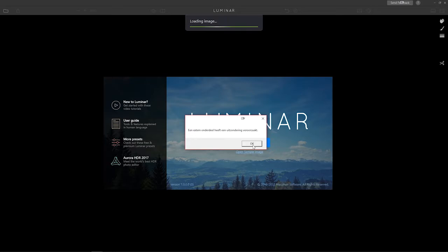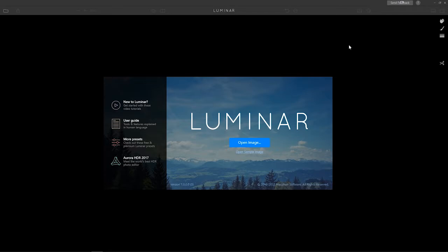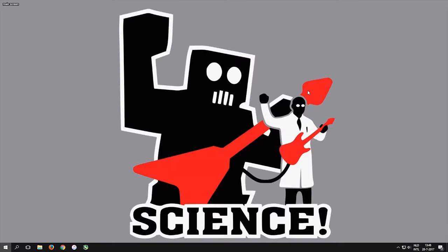An external part caused an exception - that's all the information I get. I reported this bug a few times already, with screenshots and everything, because it keeps coming back and back and back.